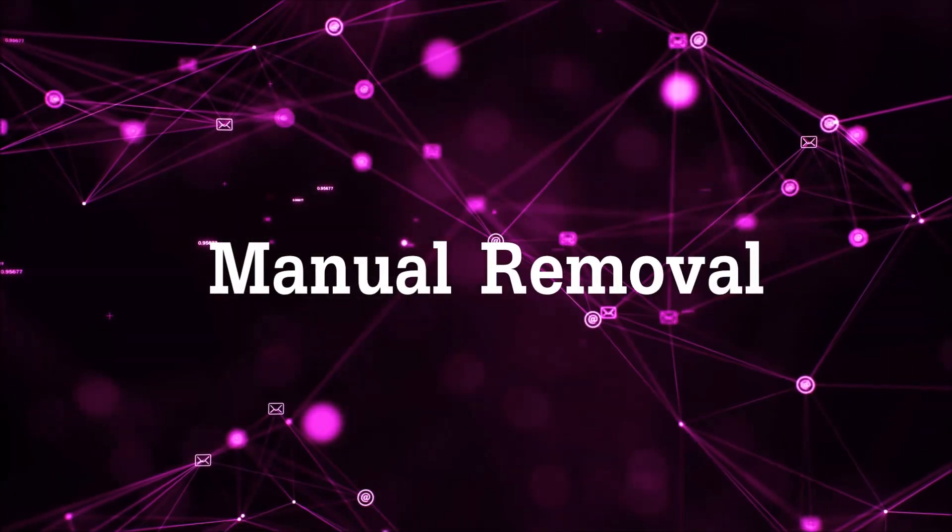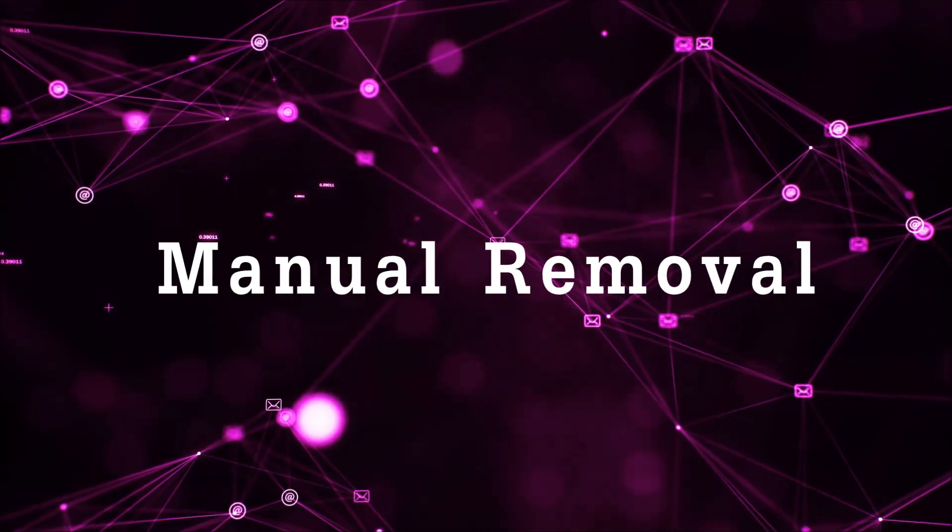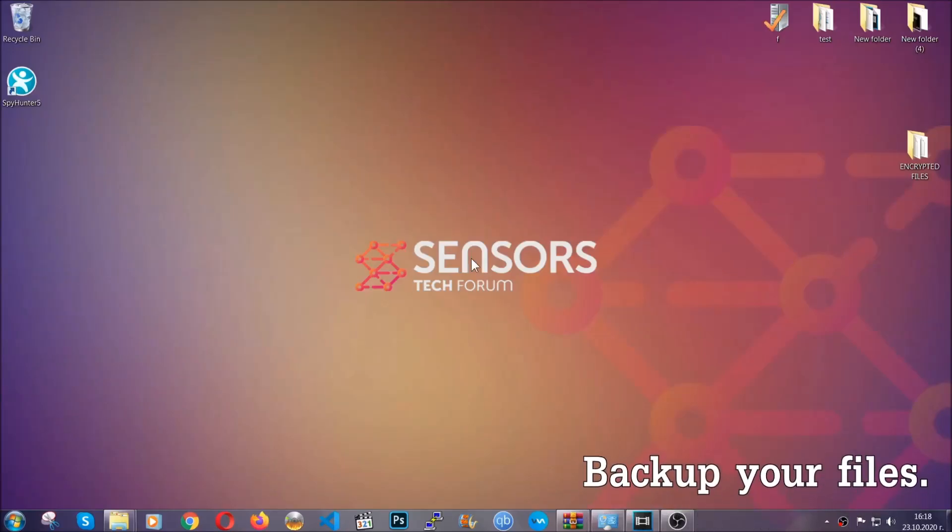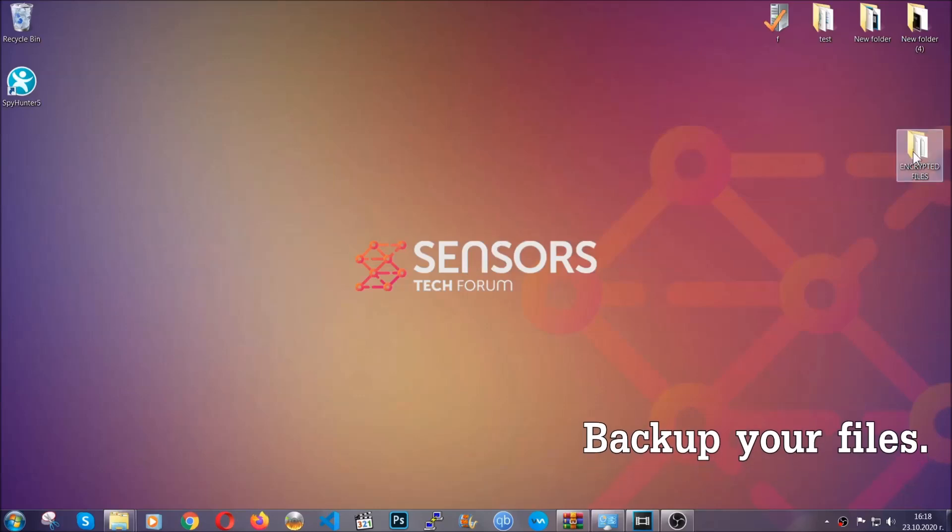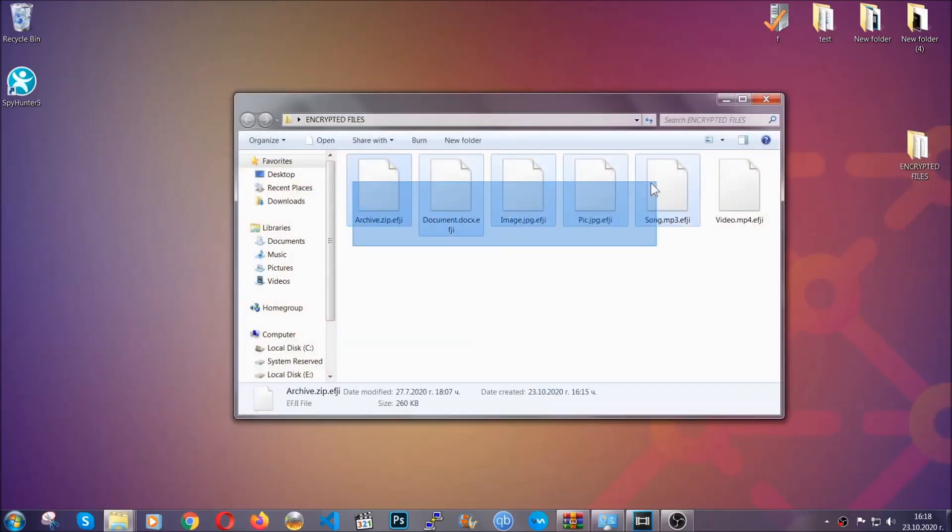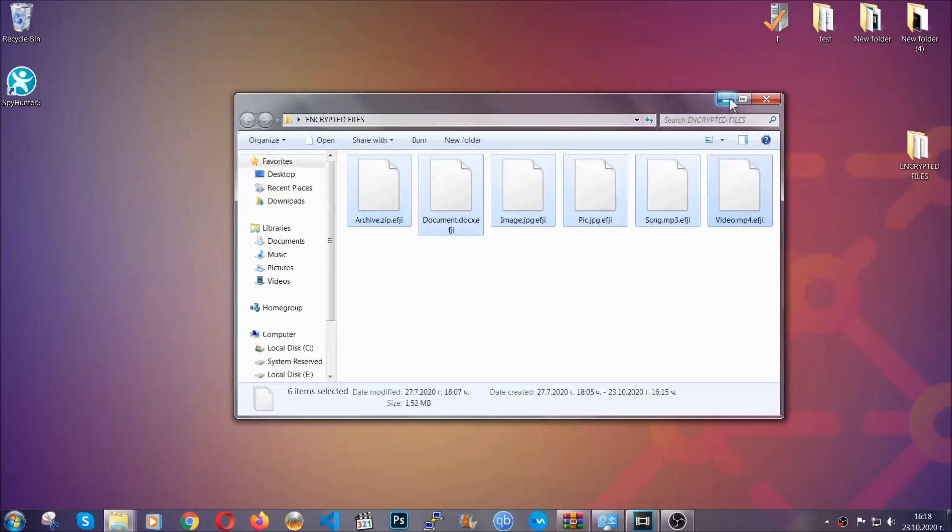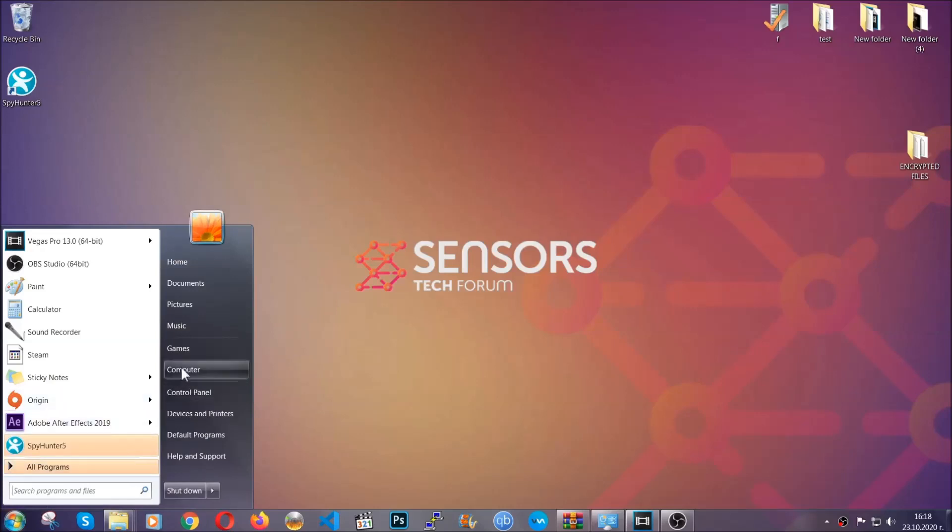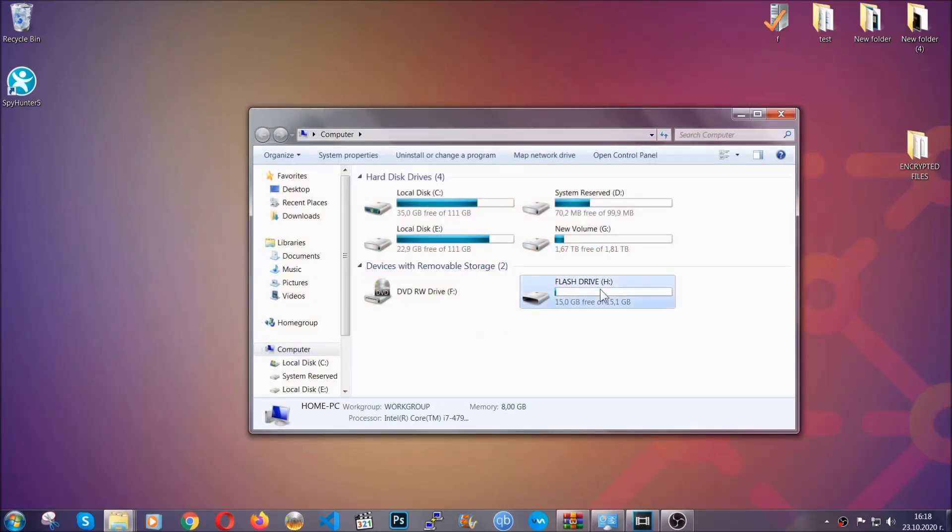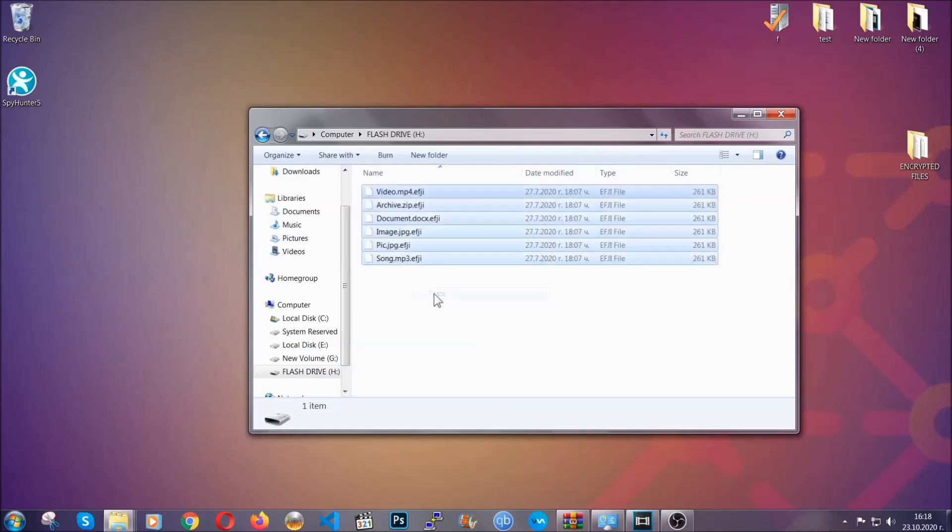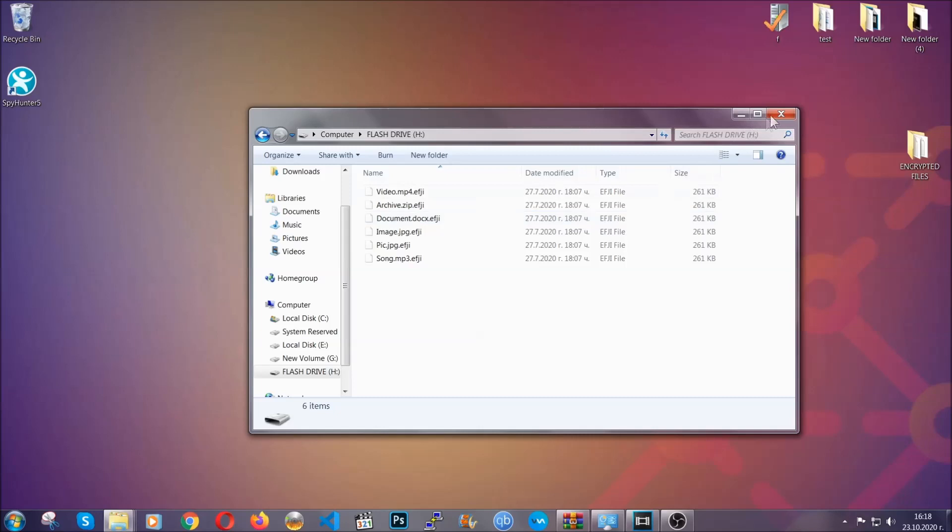So for the manual removal, you need to have some experience in removing threats. Now before beginning the removal, I highly suggest that you back up your files, whatever they are, especially important files. Simply copy them on a flash drive or upload them to the cloud. It doesn't matter really, it's good to have a backup because you never know what's around the corner guys. Any moment your computer can break down and anything can happen.